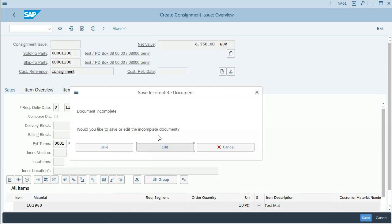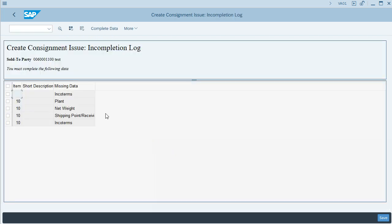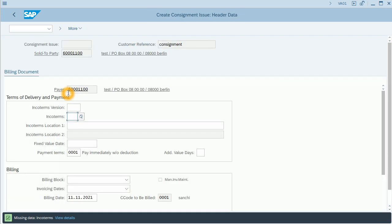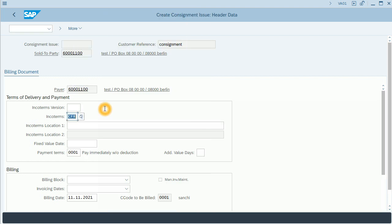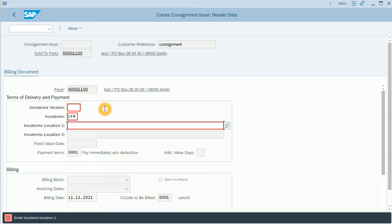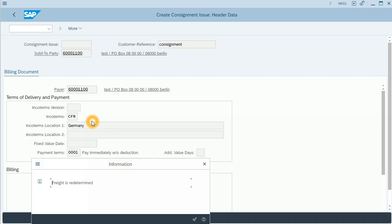The document is incomplete, so I will edit it in order to complete it. I need to fill in the Incoterms. For instance, I will choose Cost and Freight. You can see it there. And for the Incoterms location, I will enter Germany.